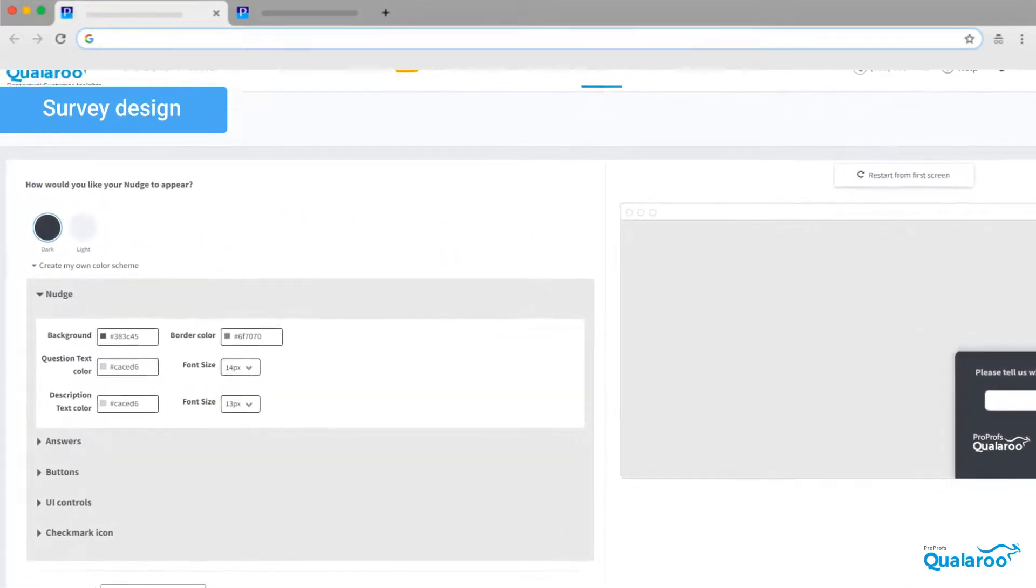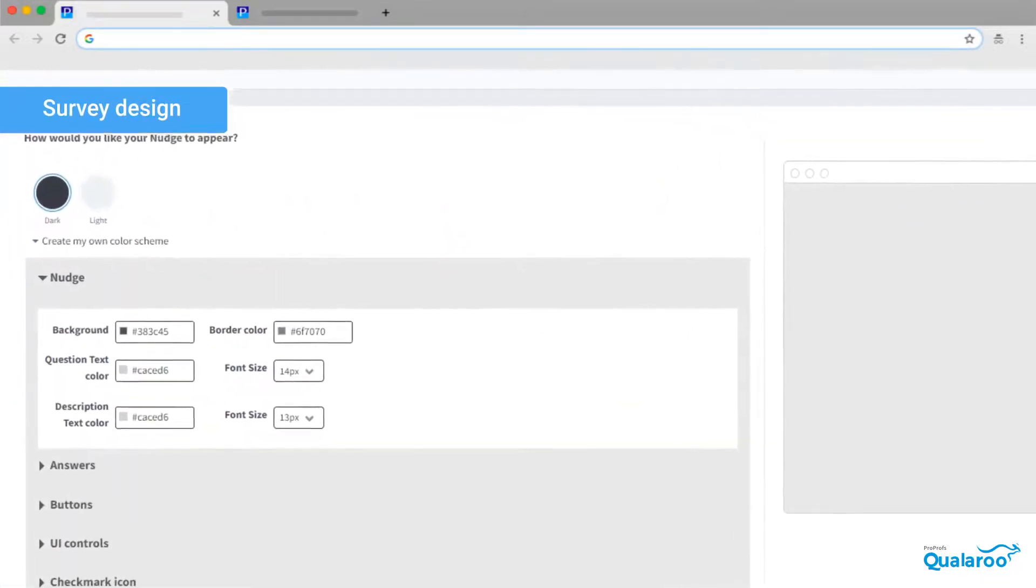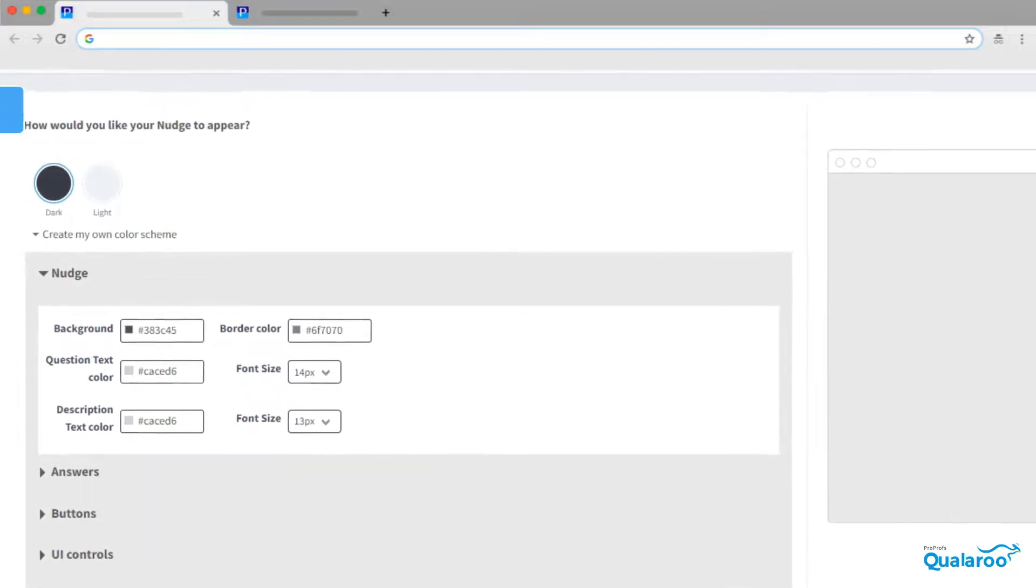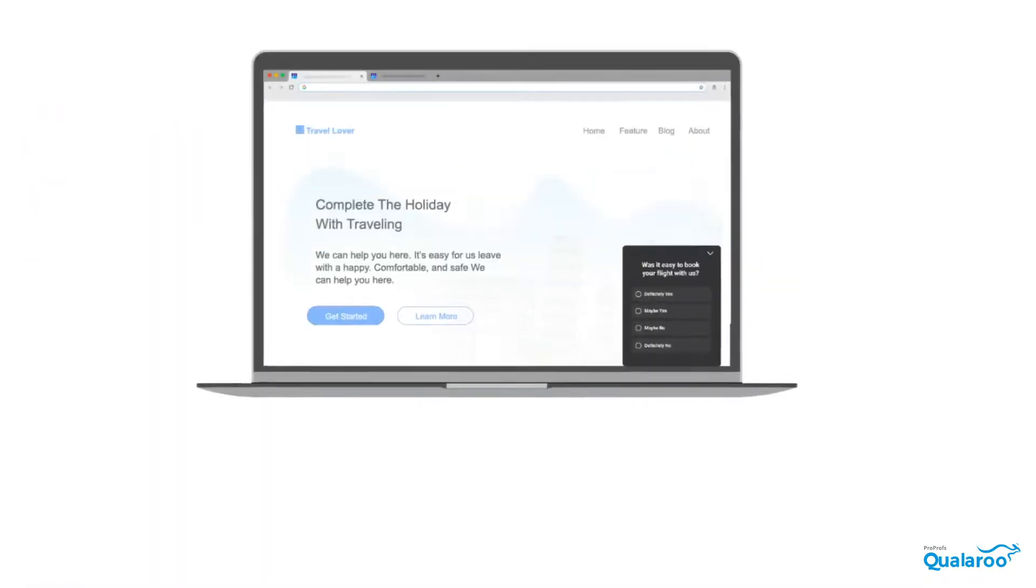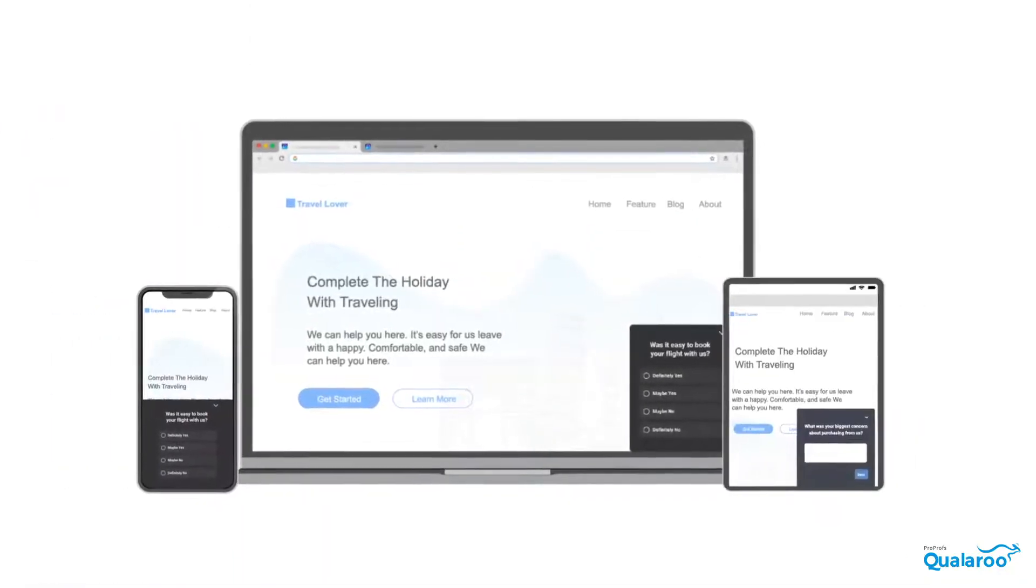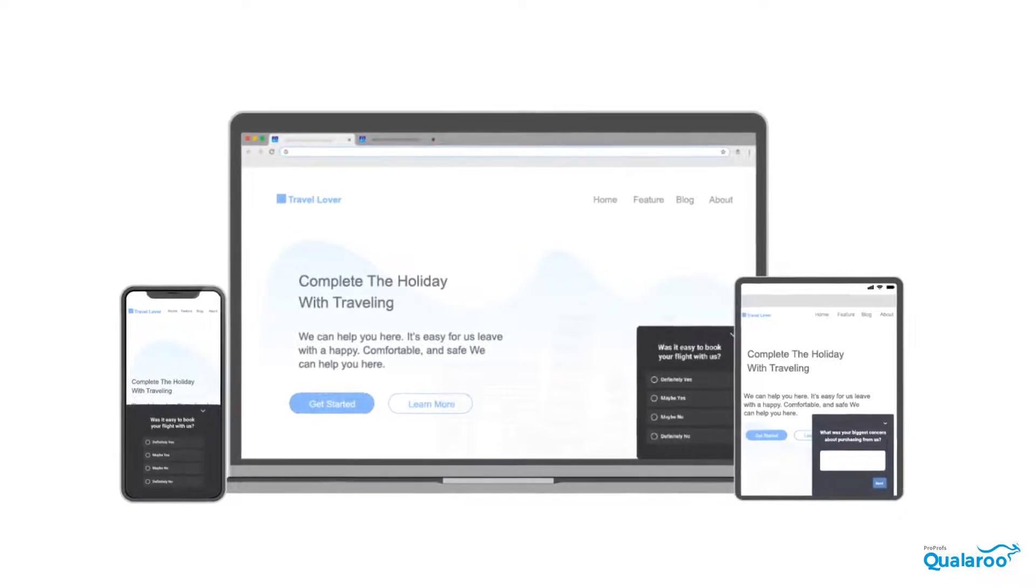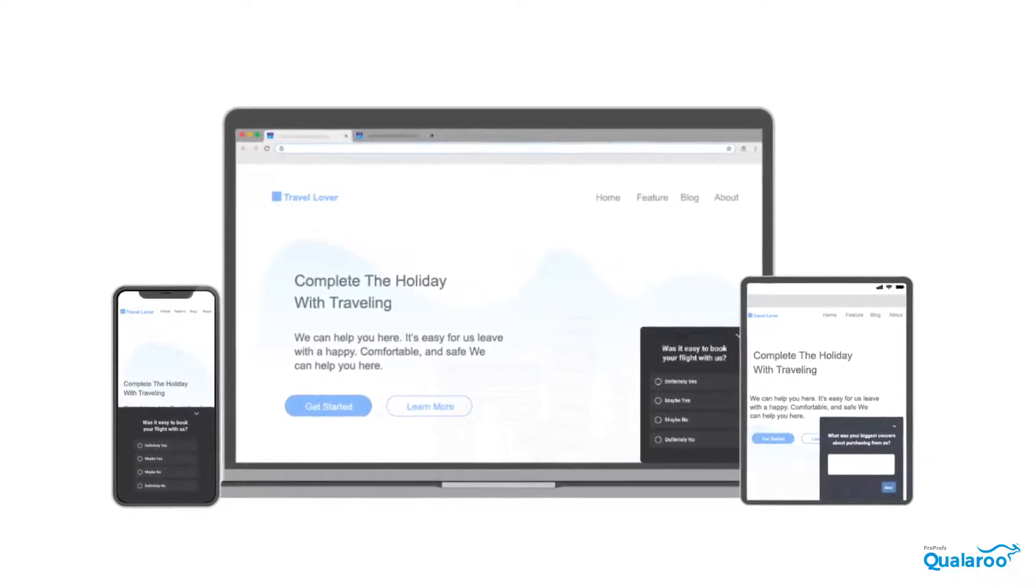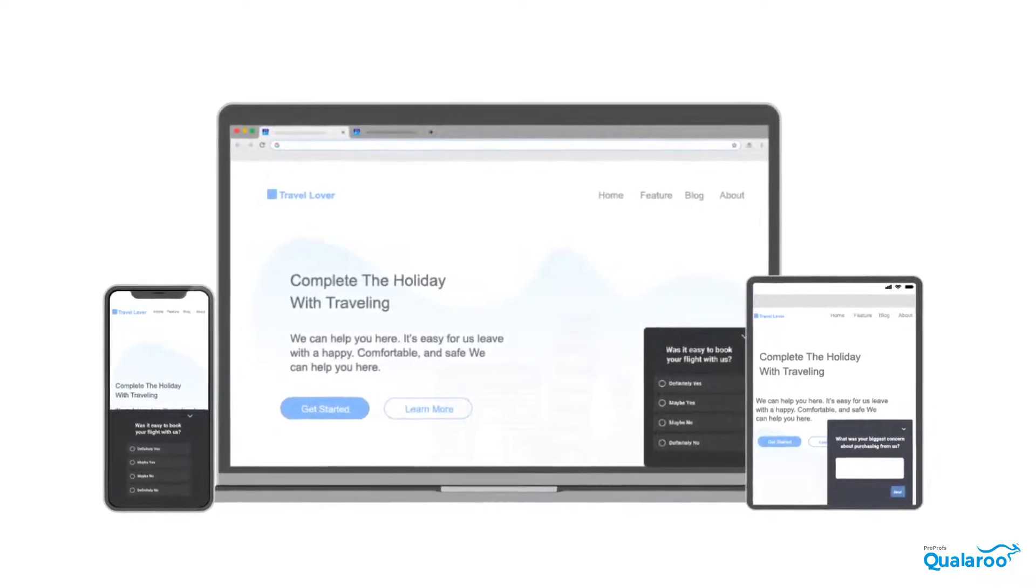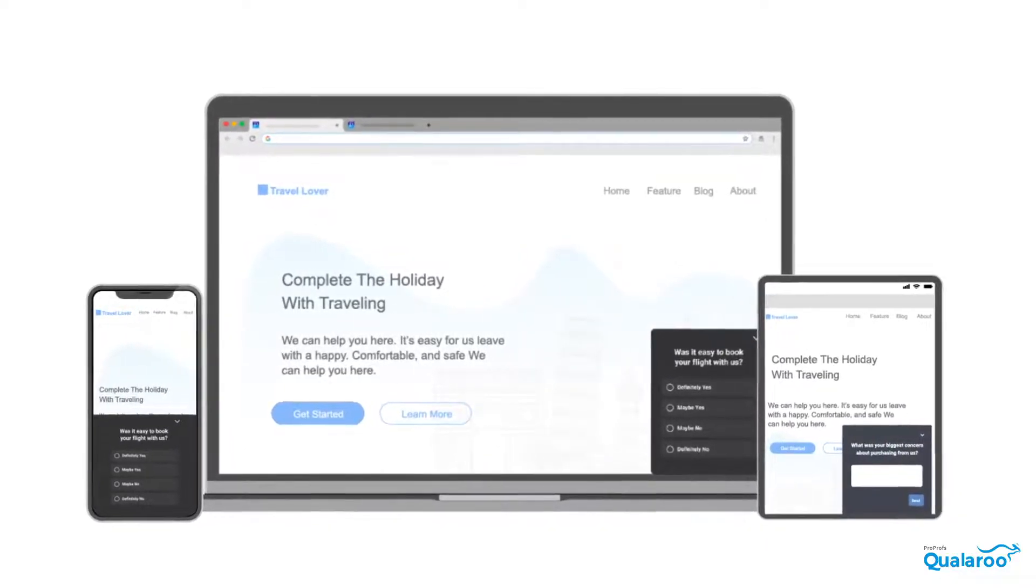The survey is almost ready. The last step is to make changes to its appearance so it matches your website, app, or product theme. You can now deploy the survey to start collecting insights that are 10 times more valuable than email surveys.